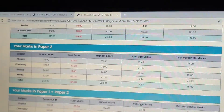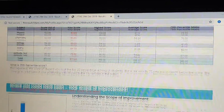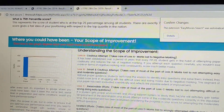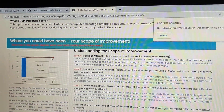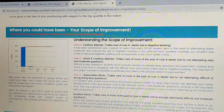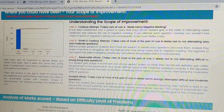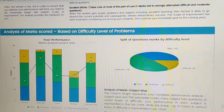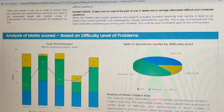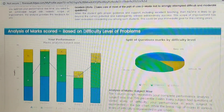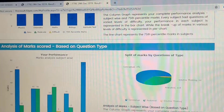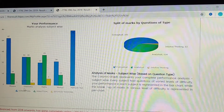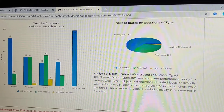Here are your marks in paper two, paper one, and combined, along with your scope of improvement. The red indicator shows how many marks you would have gotten had you not made silly mistakes. This also shows your marks based on the difficulty level and split of questions marked by difficulty level. It's a very detailed analysis — take some time to read all of it, as it will help you in the long run.